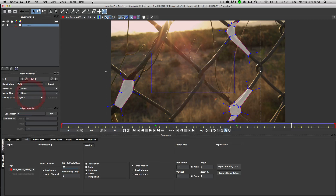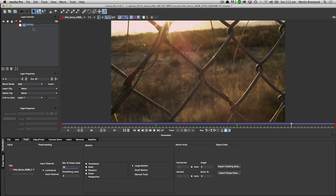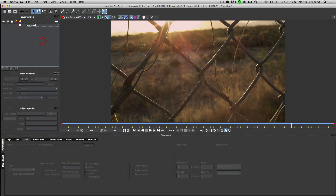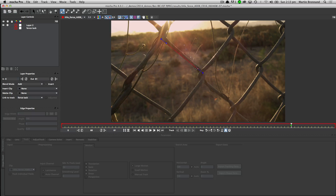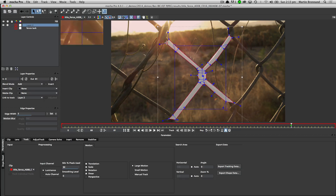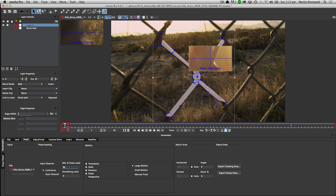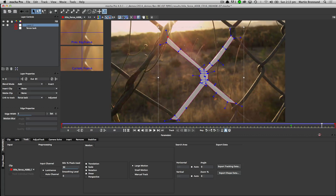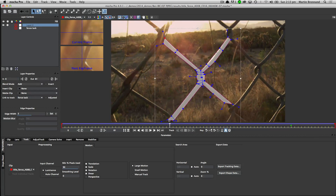Once we've got our track sorted out, I'll call this one 'fence track.' I can then very quickly create our proper roto shape and link that to the track I've just done. This is how, if you're doing complex roto work — or really any roto work — you can very easily create quite complex mattes with a minimum of work. Everything's sitting in quite nicely and I can add softness to that edge as well if I want to.